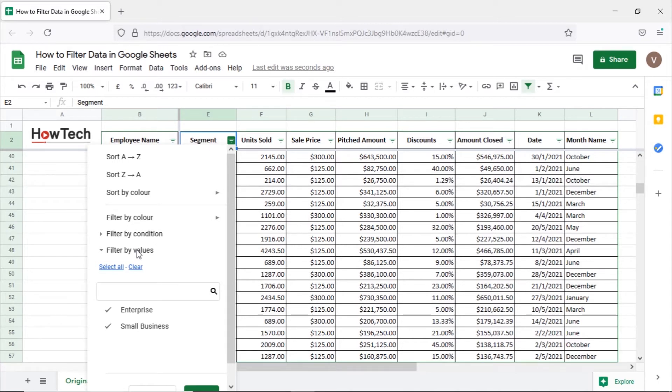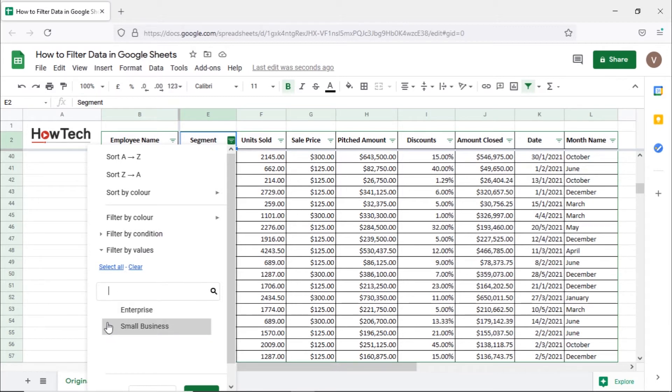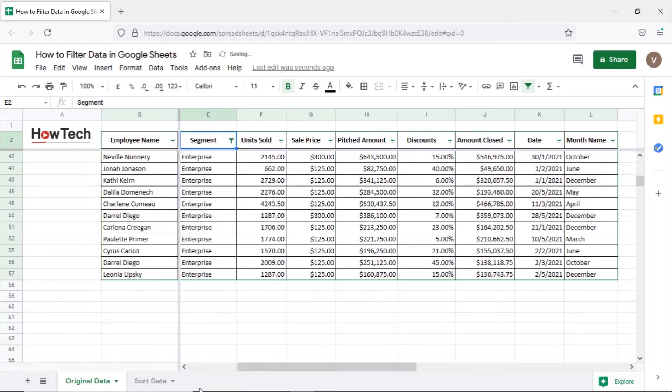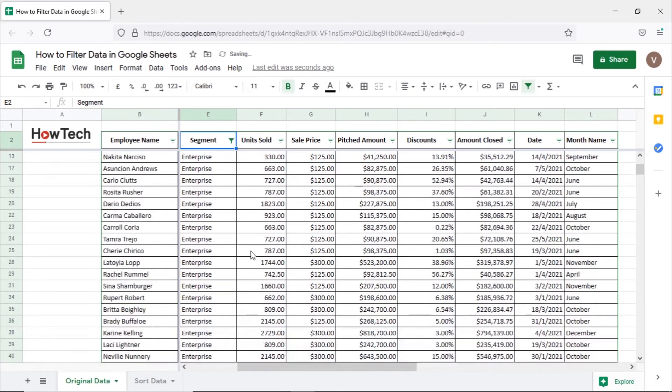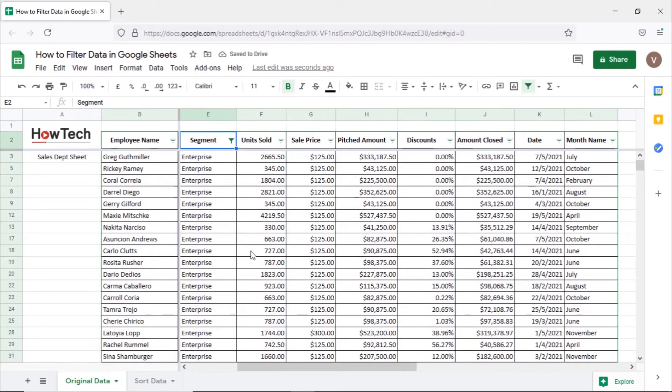We want to filter the segment to only see the enterprise sales, so let's open this option and clear the selection first. After that, let's choose the Enterprise option here and click on OK. You can see that the entire sheet is filtered and only shows the data for enterprise sales.